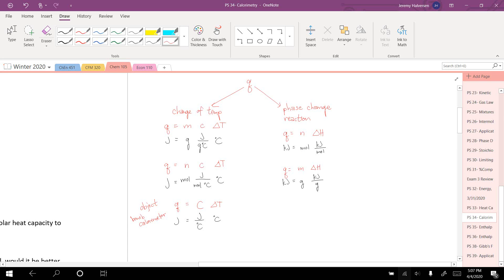One thing to draw your attention to that we didn't use on Problem Set 33 was changing temperature with an object. We don't use mcat. We use a big C delta T, because if it's an object, you don't get to pick the mass. So they just combine those into a heat capacity, a big C.